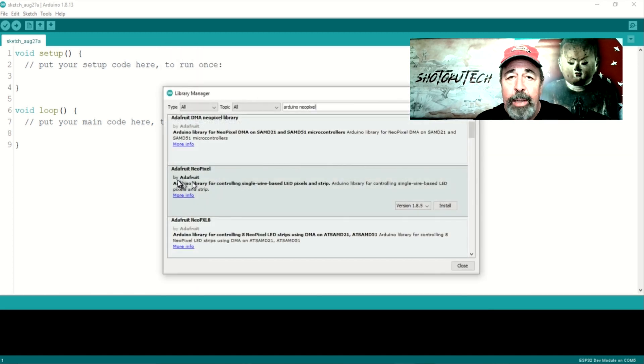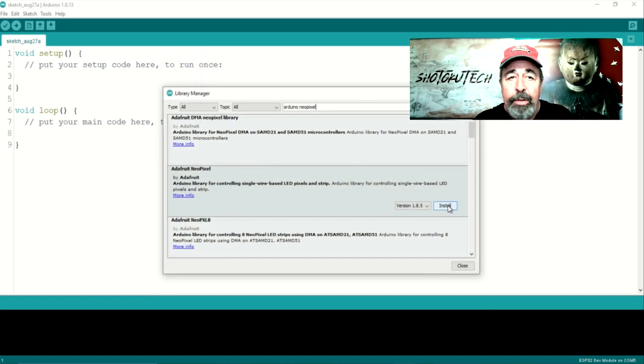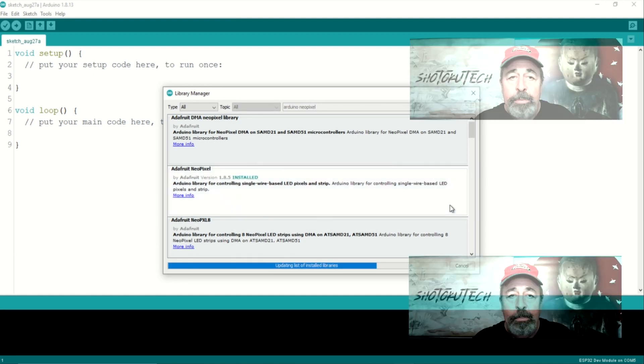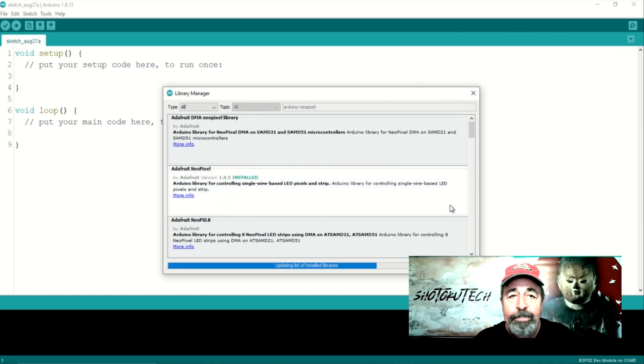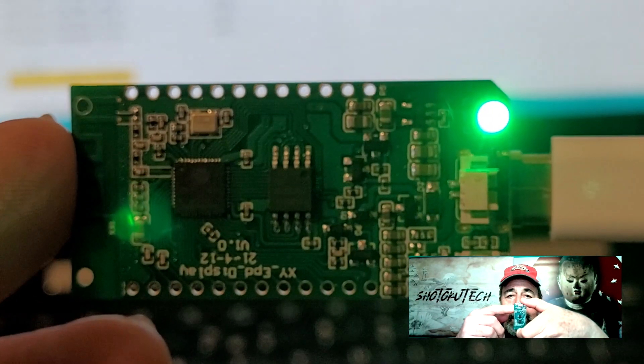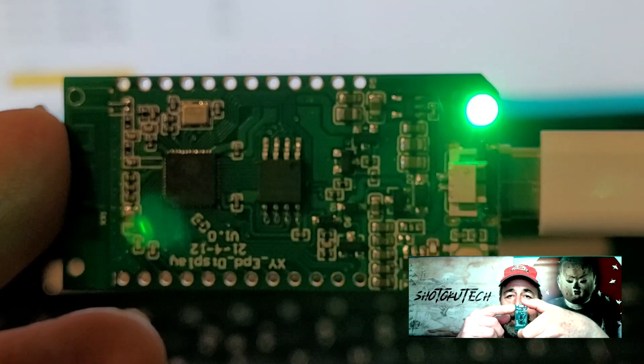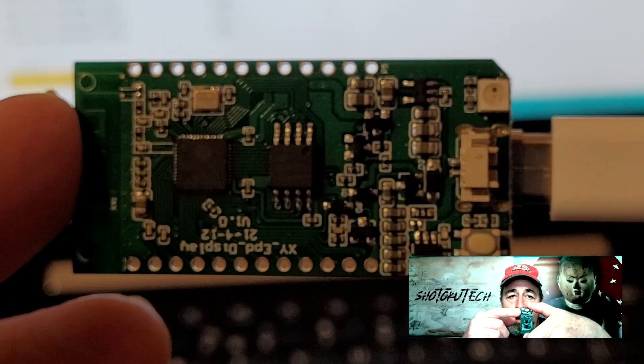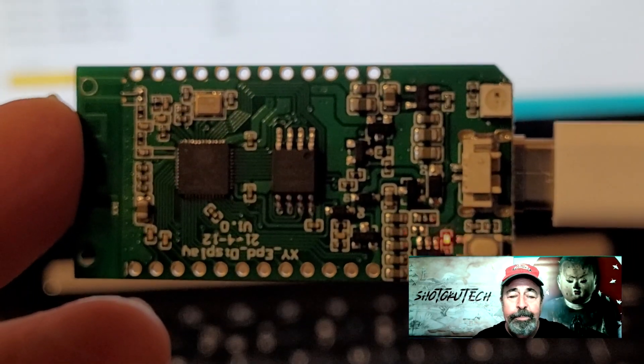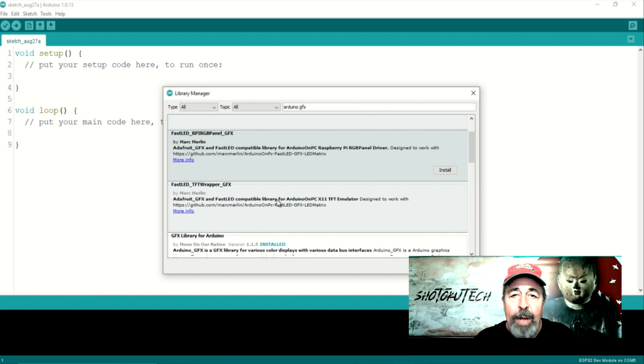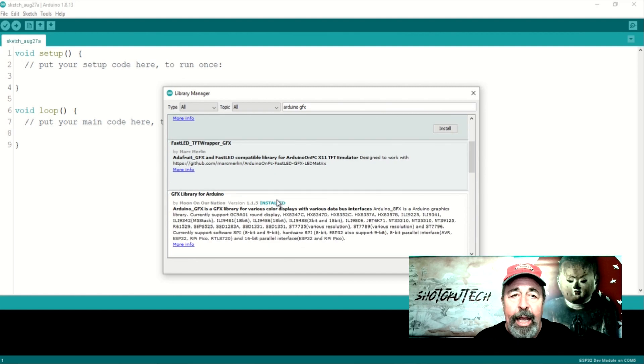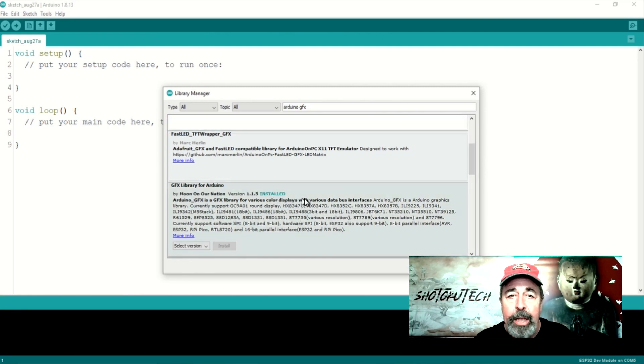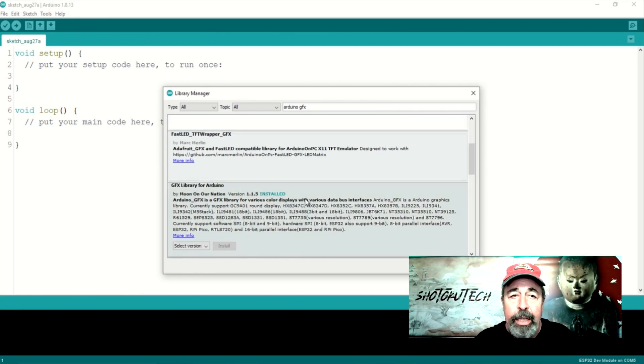This library depends on these other libraries. The Adafruit NeoPixel, oh yeah, the T-Display ePaper has an RGB LED on the back. You probably already have Adafruit Graphics installed, but I'm just mentioning it just in case.